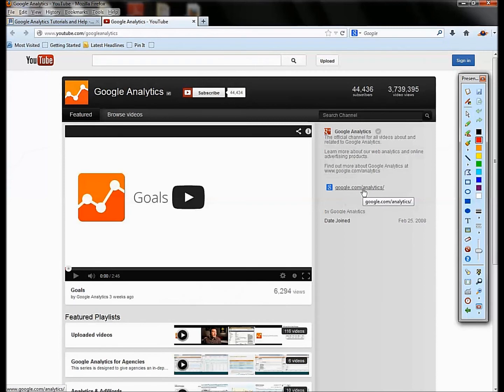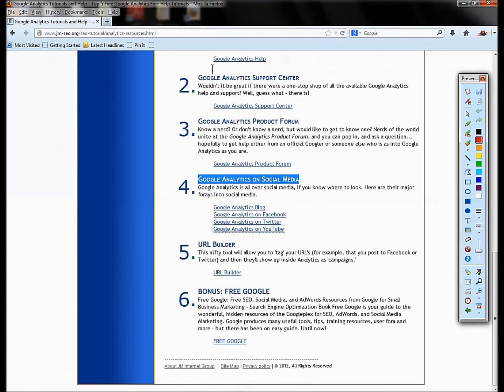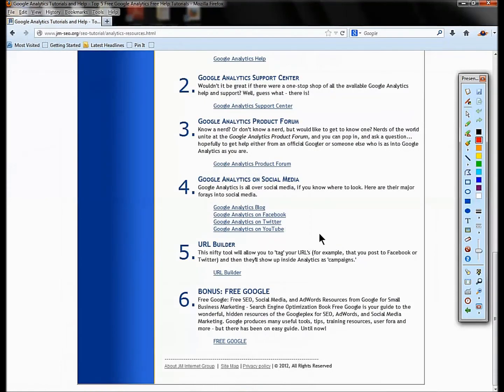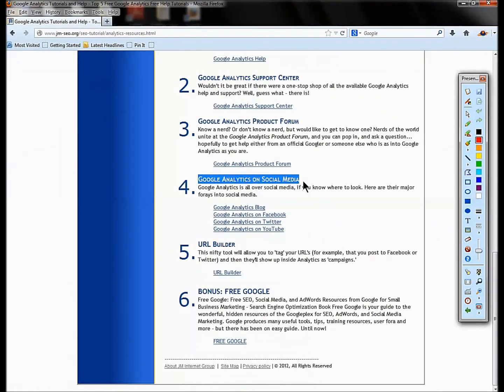They do have a Google Plus page, but shh, not that many people are using Google Plus. So I recommend following them on Facebook or Twitter or their blog, but they do have that as well. So you can look that up. So that's number four. Those are our social media resources on Google Analytics.